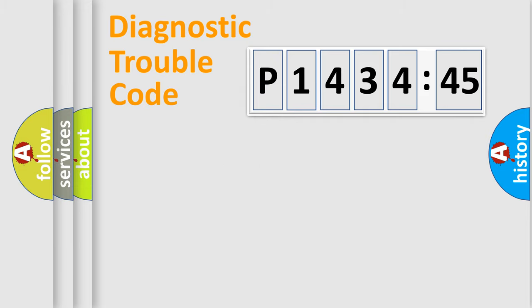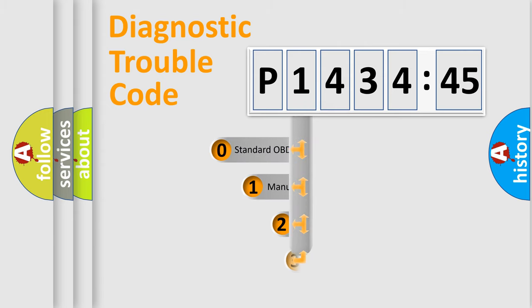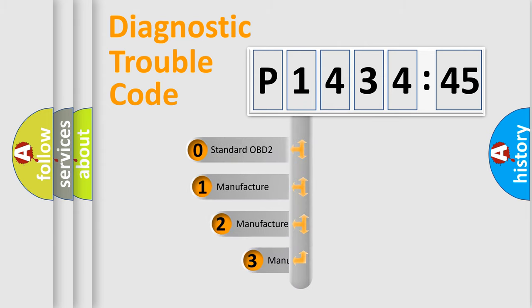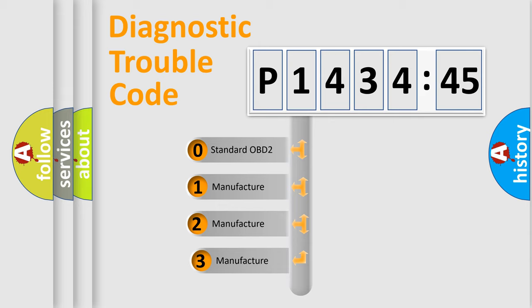Powertrain, Body, Chassis, Network. This distribution is defined in the first character code.